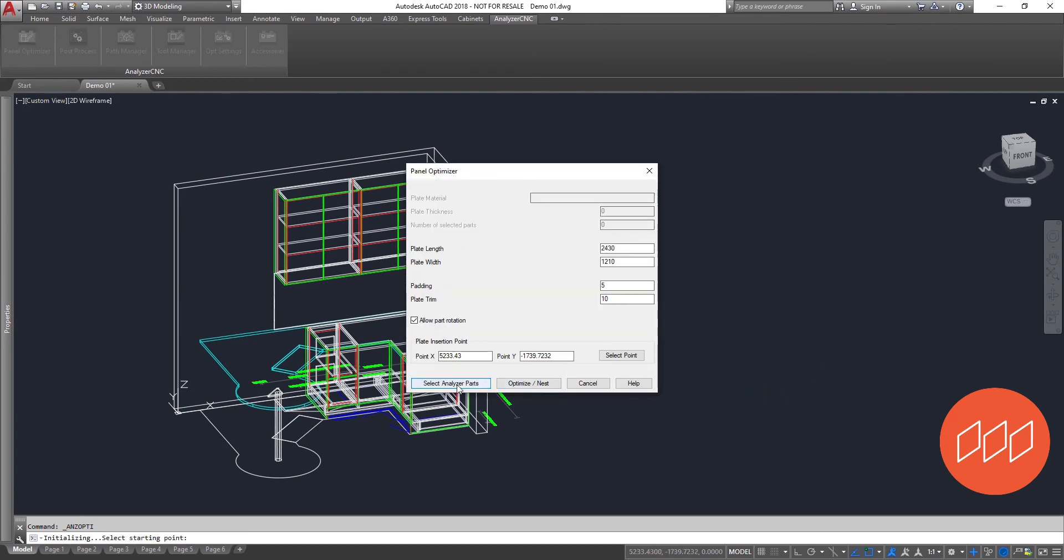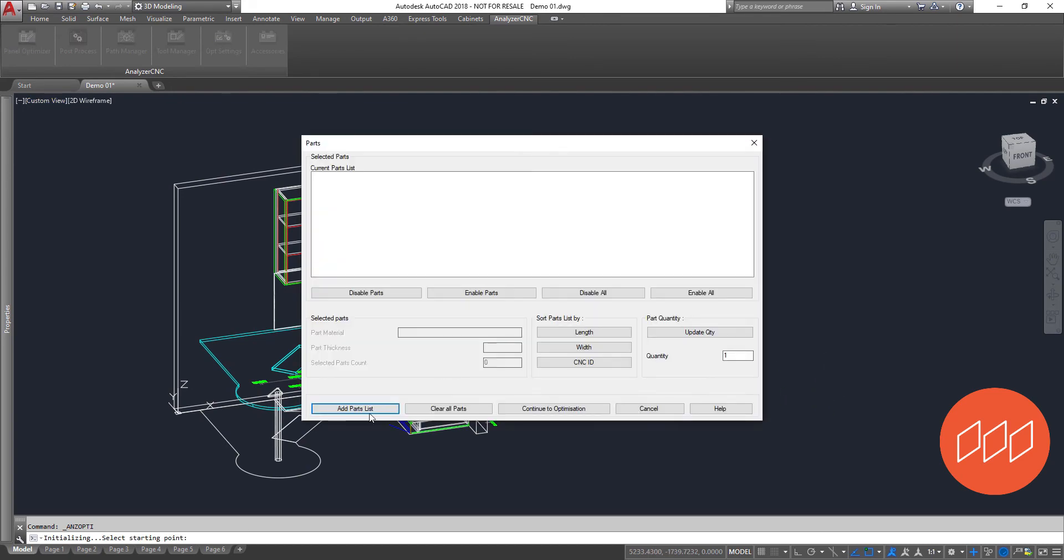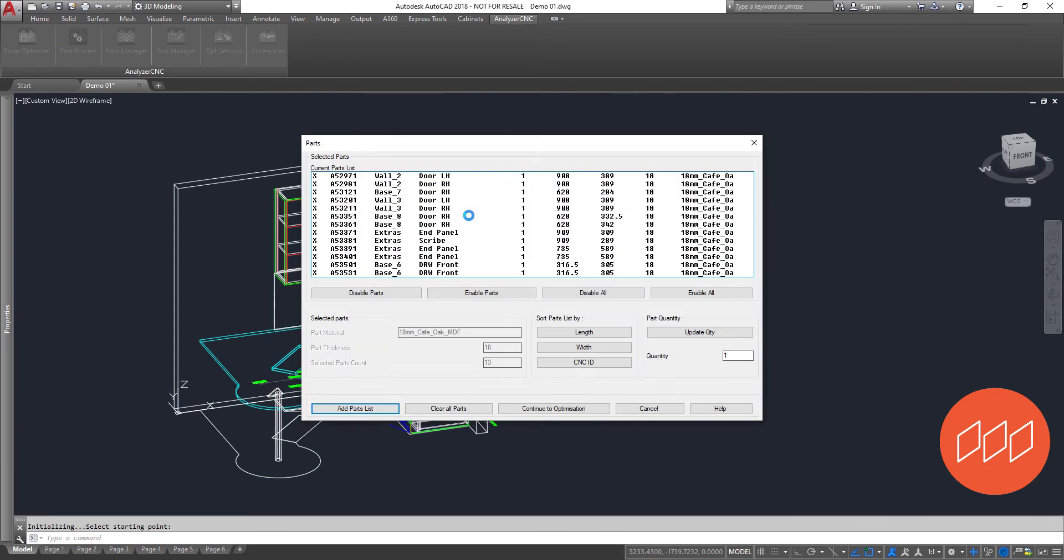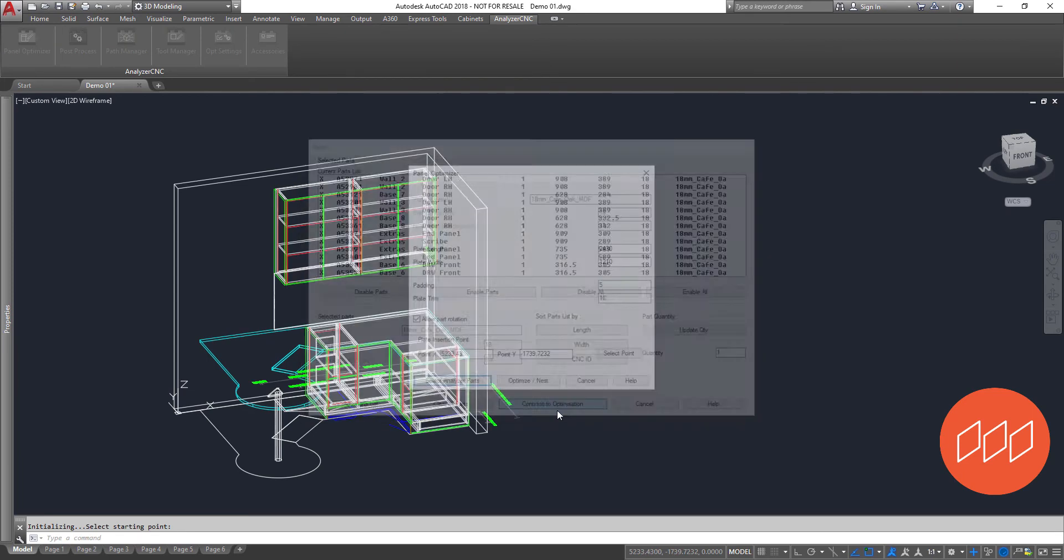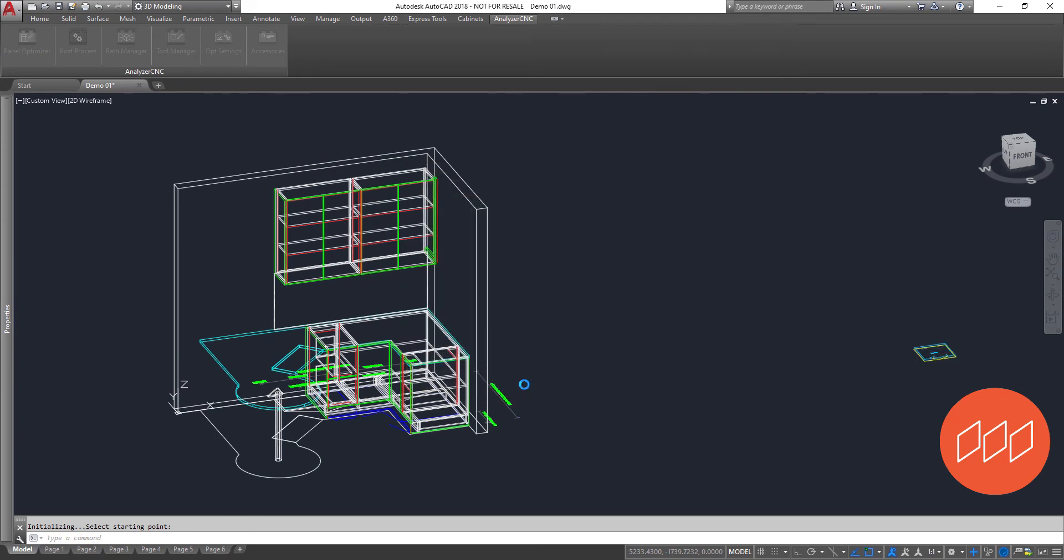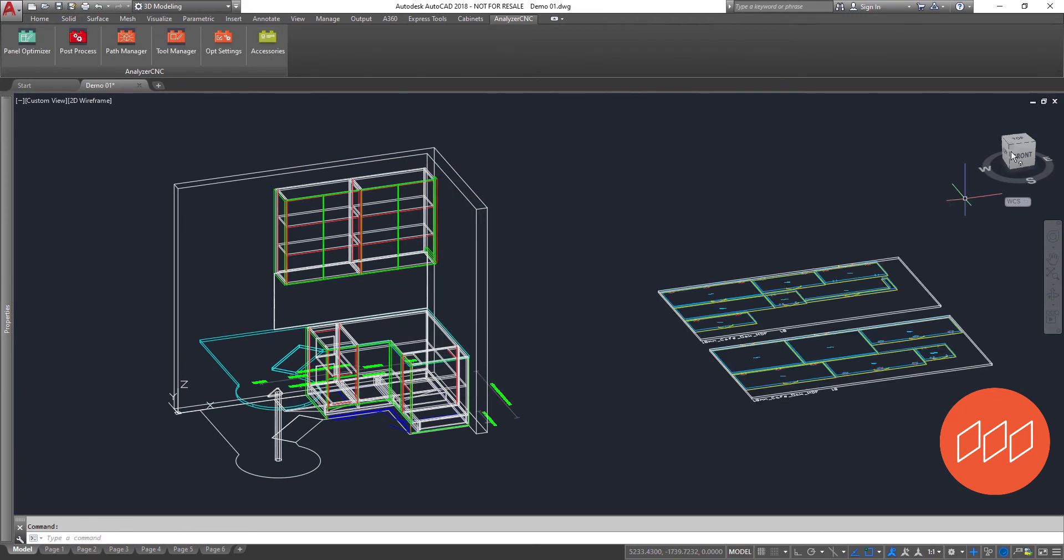This is where Analyzer Cam comes into its own. Another plugin within AutoCAD, this powerful yet simple to use tool allows you to load a list of same material components, select sheet size and optimize at a click of a button.